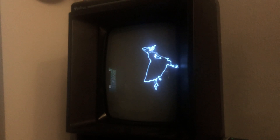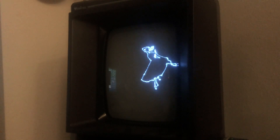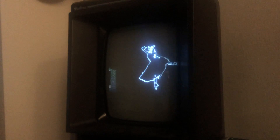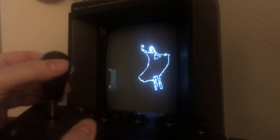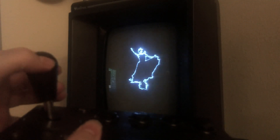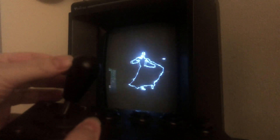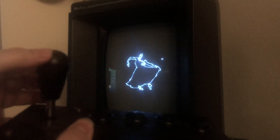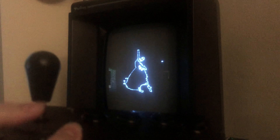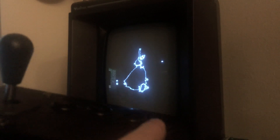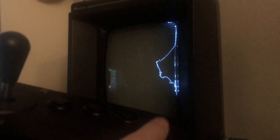The nice thing about this code is I can control the position of the movie with the analog joystick. And I can also control the size.